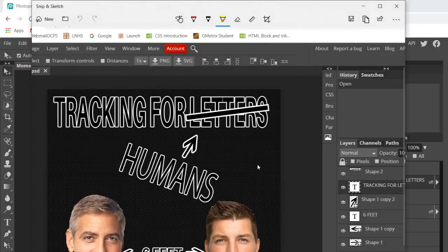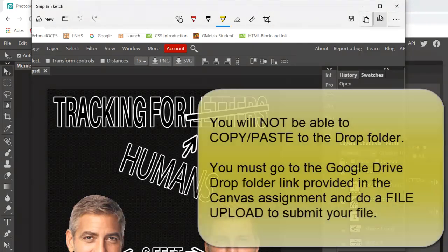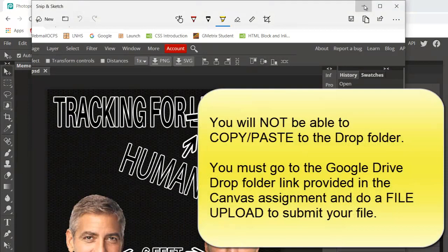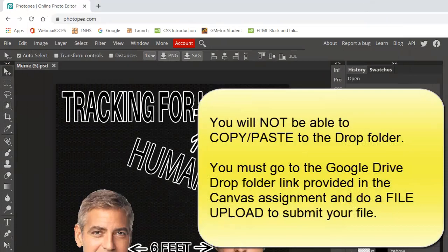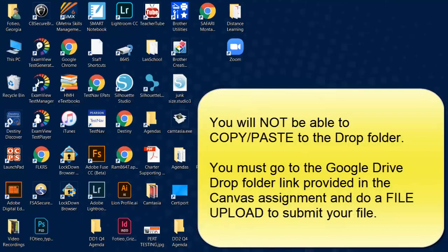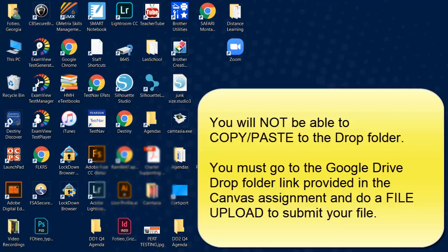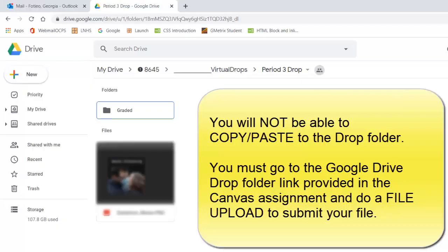Now if I go to my desktop, there it is. To turn it in to the drop folders, here's what you'll have to do: do a new file upload and give it a second.